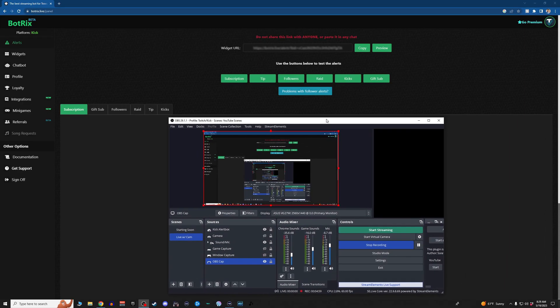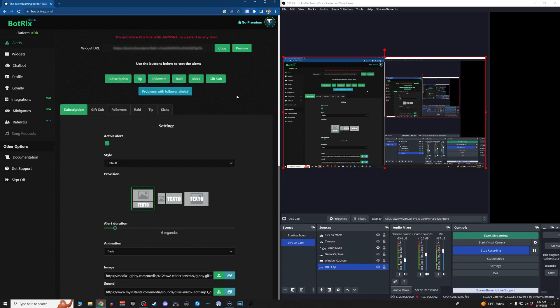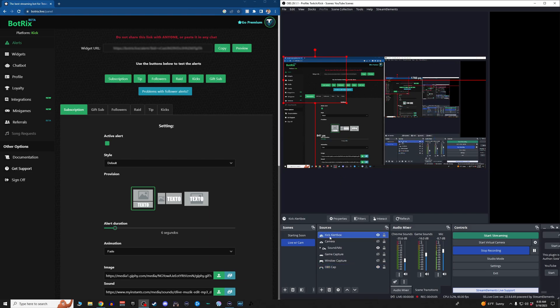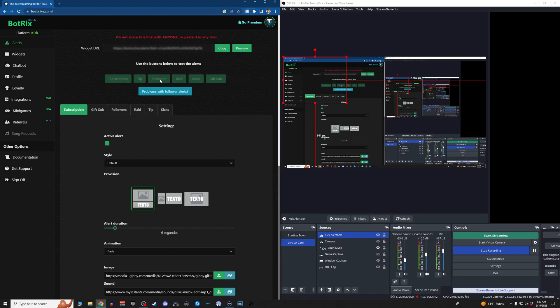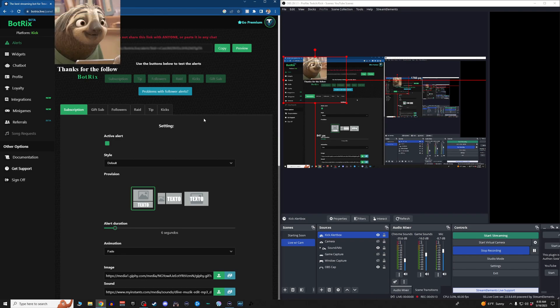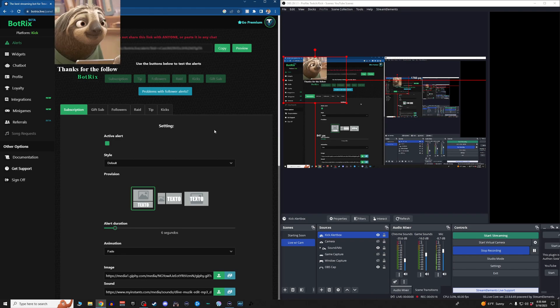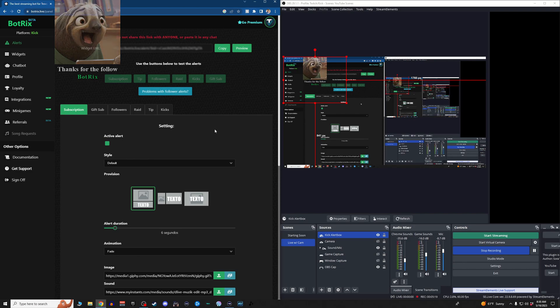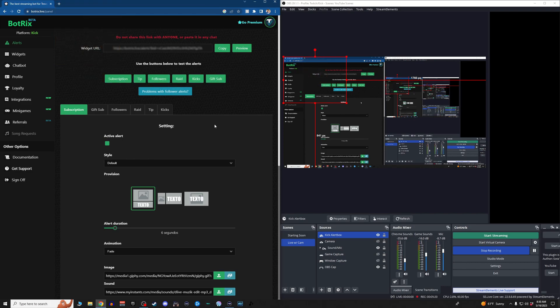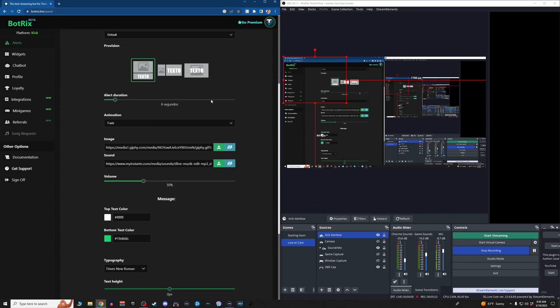So now we can hop back over to the website. I'm just going to snap both of these. We've got our widget URL or our Kick alert box in the top left corner. Now we can test the alerts to make sure they work. So we're going to test the follow alert. And it works.